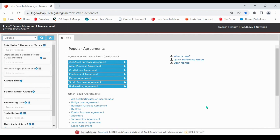Within this repository, LSA Transactional has broken each document down to the clause level, enabling you to view search results with a list of clauses that match the search criteria.